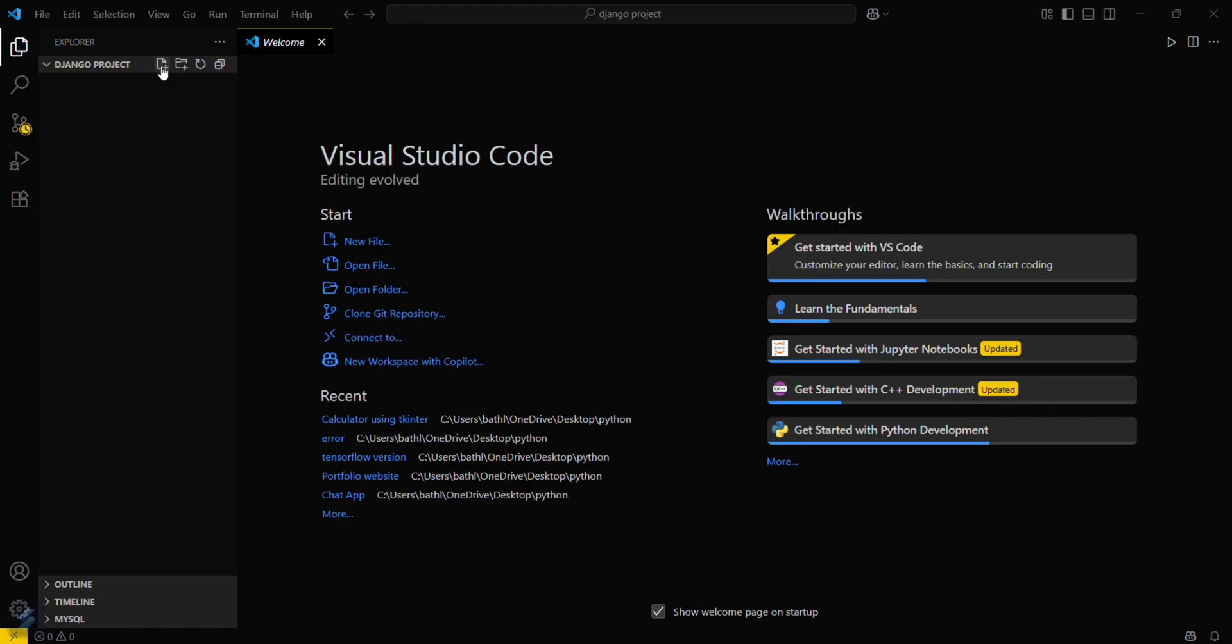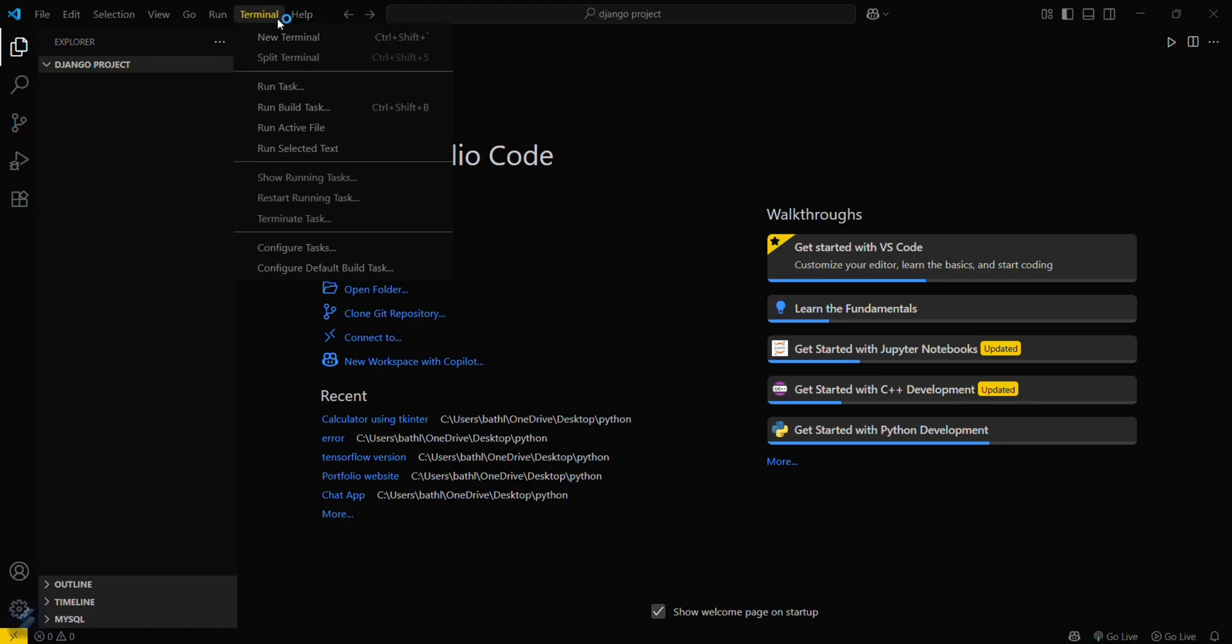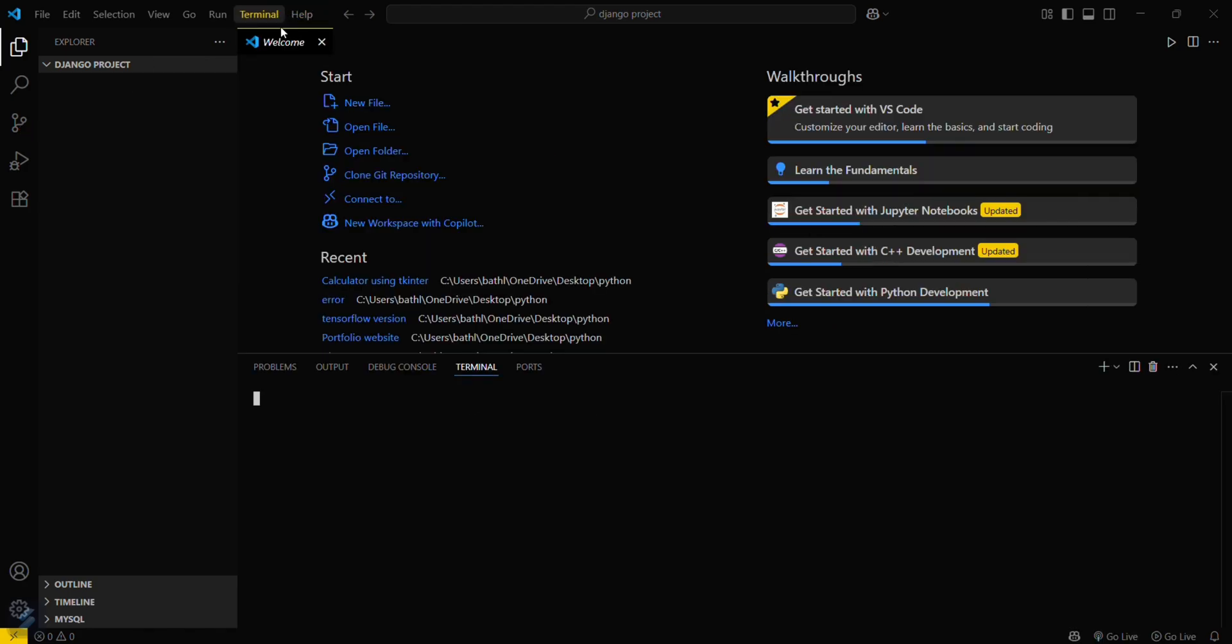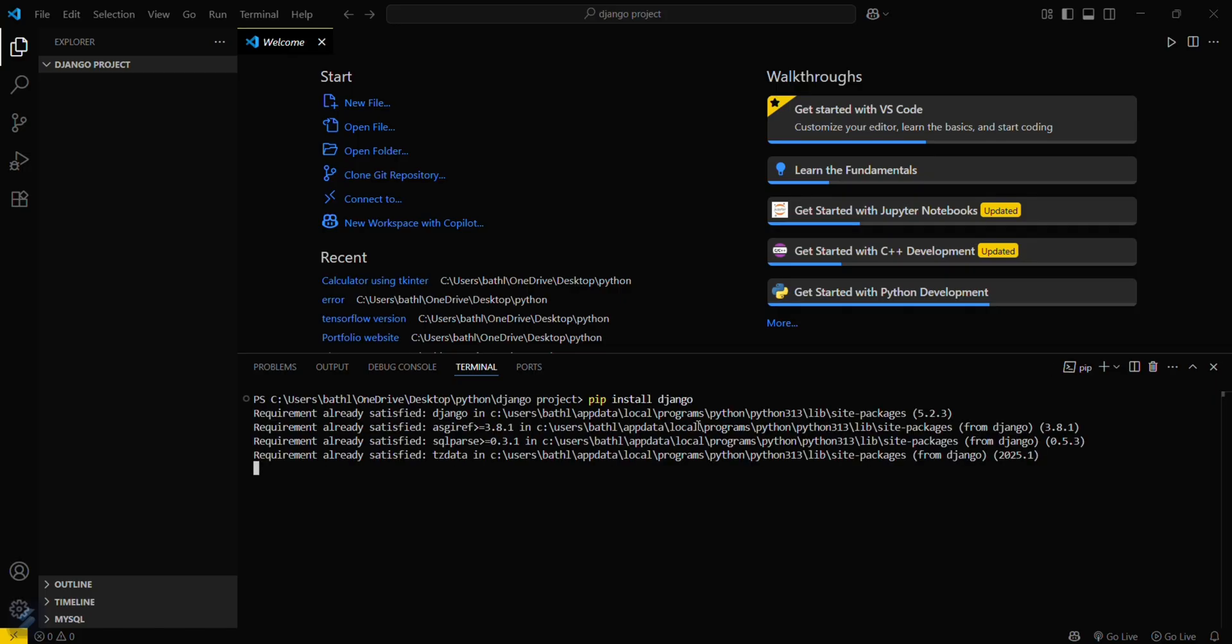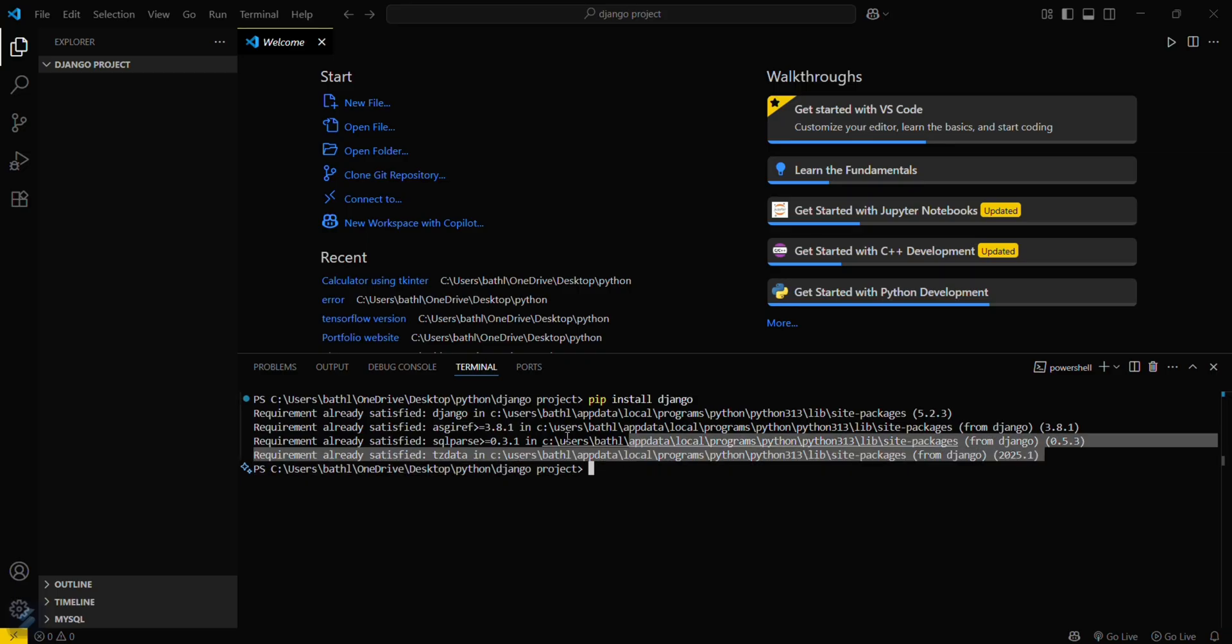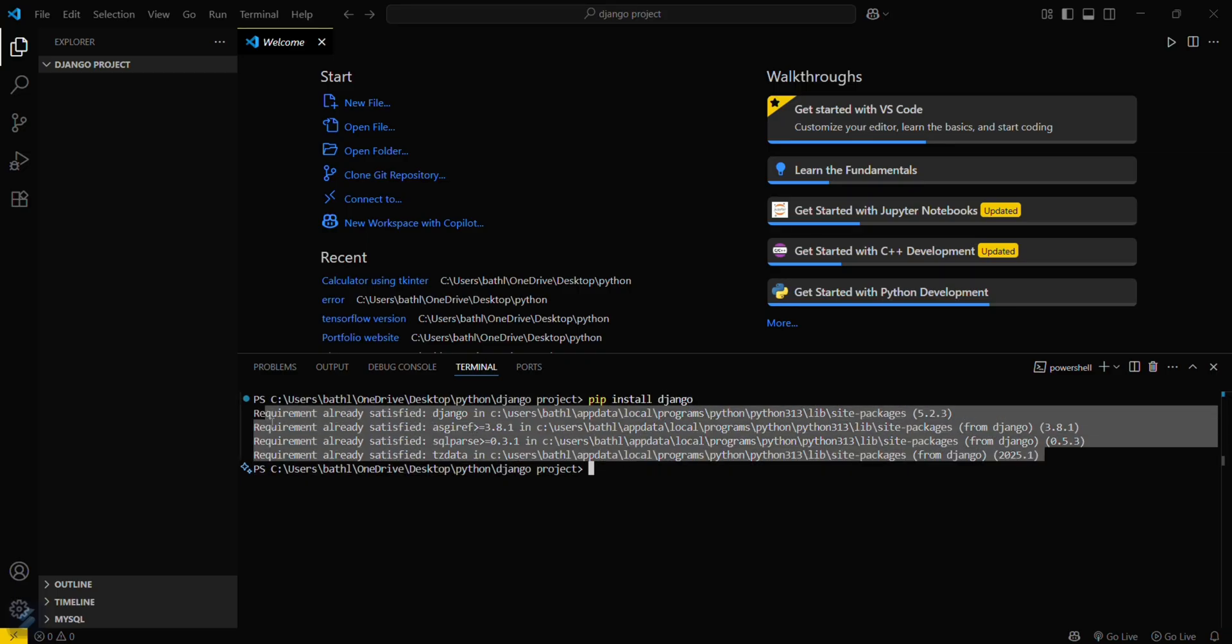Now go to Terminal, then New Terminal, and type this command: pip install django. You can see I've already installed this, so it's showing requirement already satisfied.